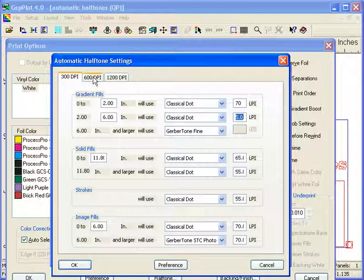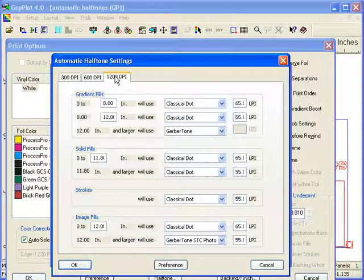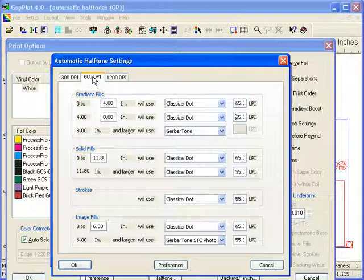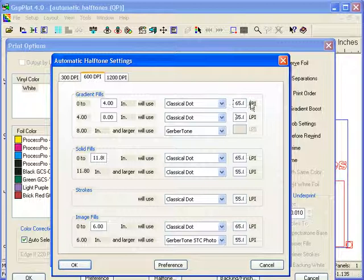You can also change these settings based upon 600 or 1200 or high-res mode for the Edge FX, because when you go to a higher DPI on your Edge, number one, it goes slightly slower, but number two, it gives you more levels of gray or less banding for a given lpi. So you can get slightly more aggressive for your sizes or with your lpi count.